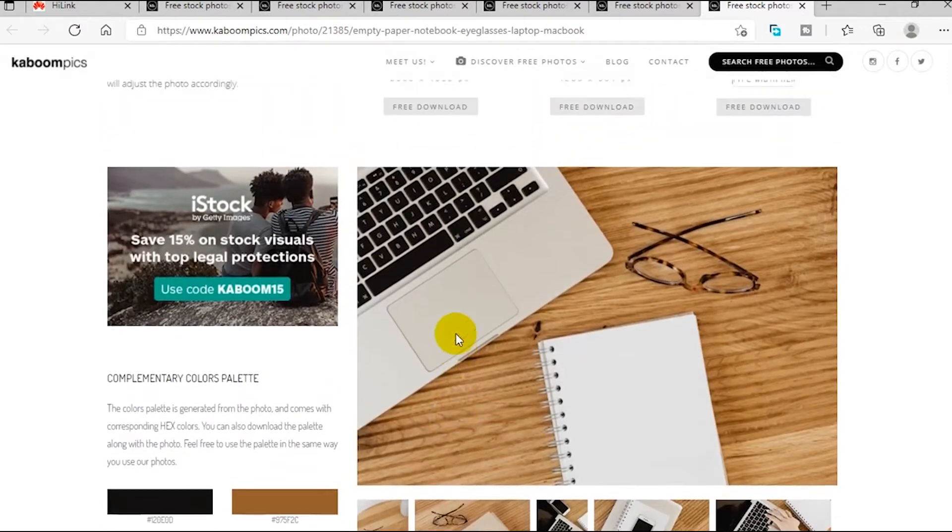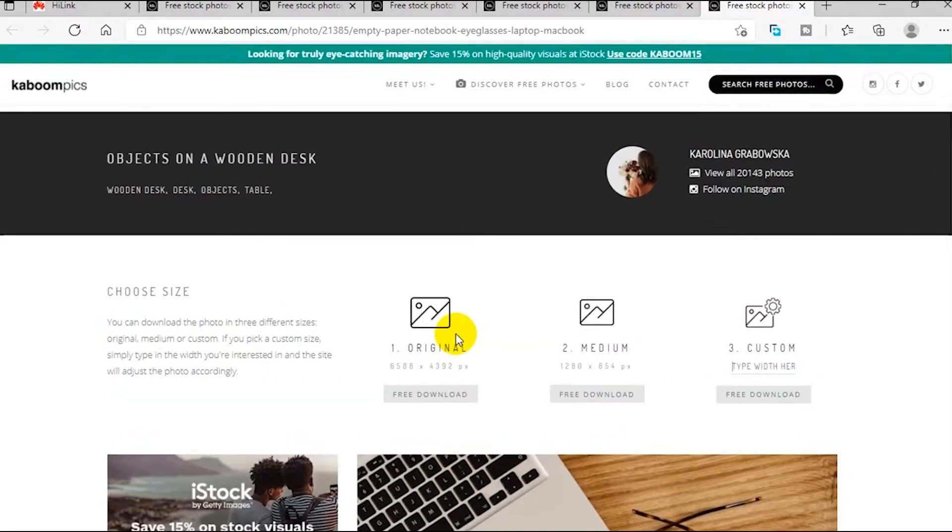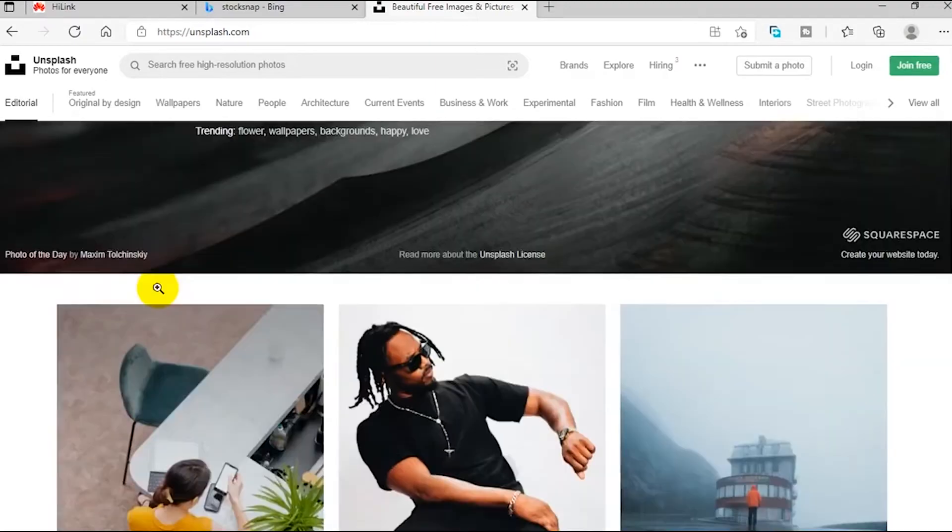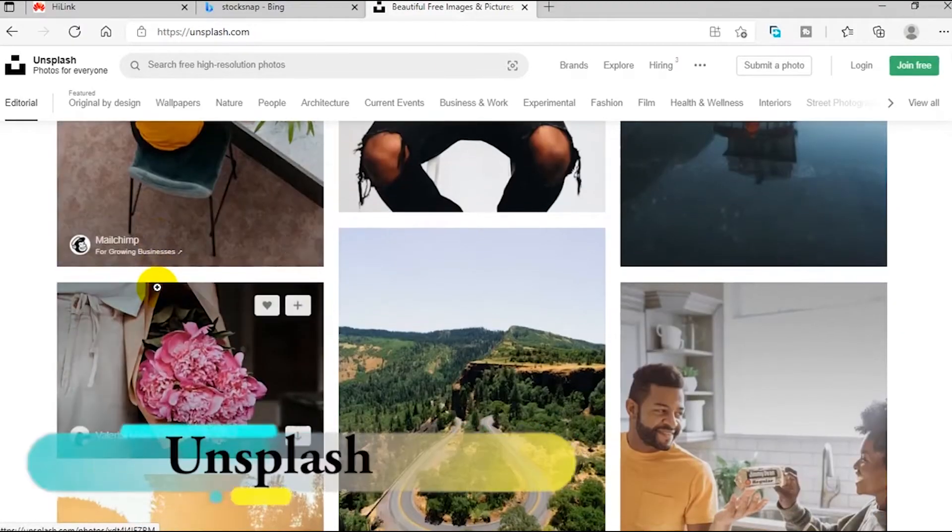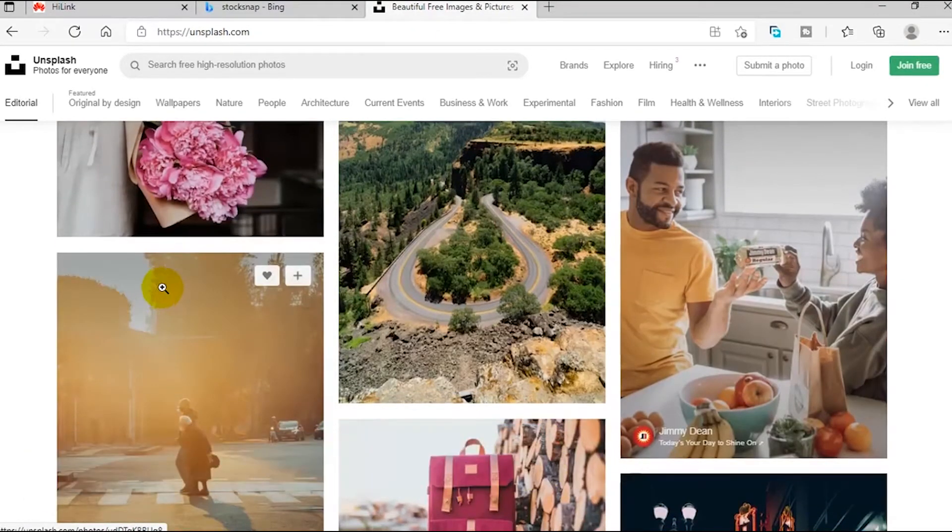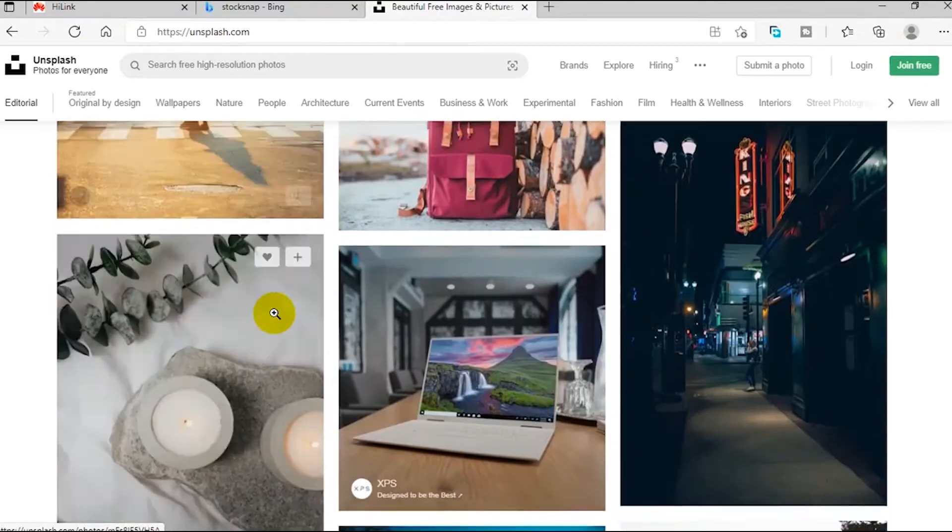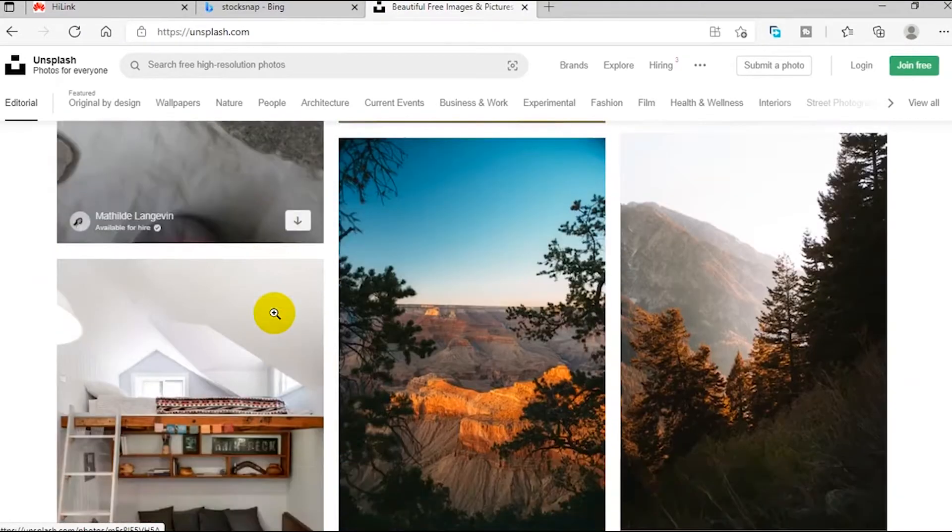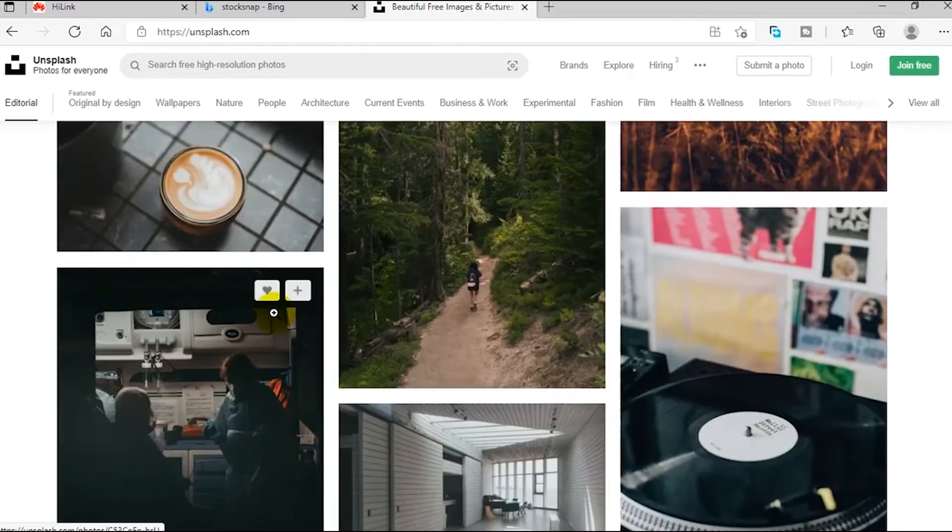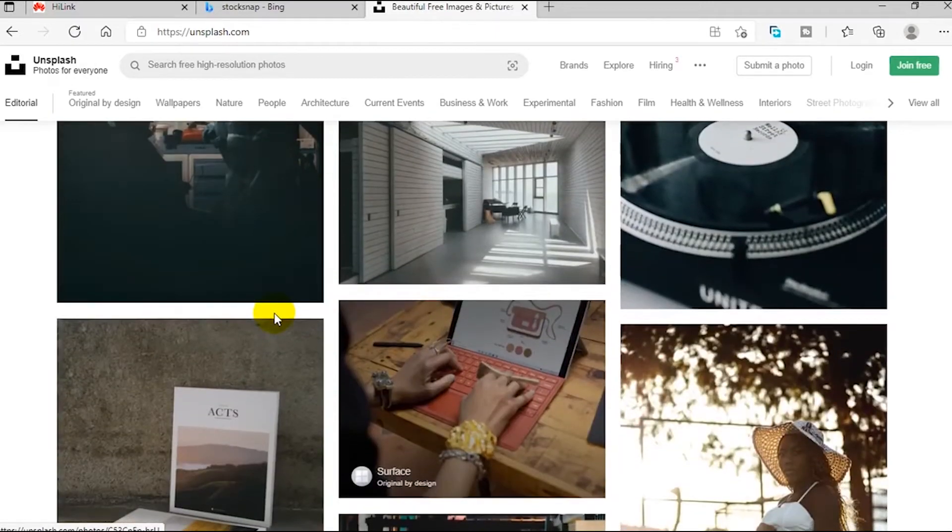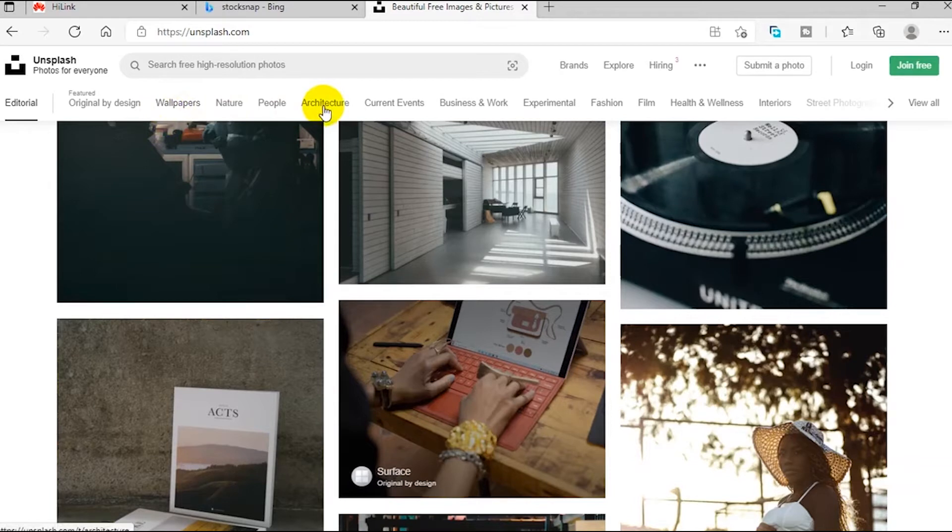The second website on our list is unsplash.com. This is one of my very favorite websites. It has tons of high quality copyright free stock images, very beautiful ones.